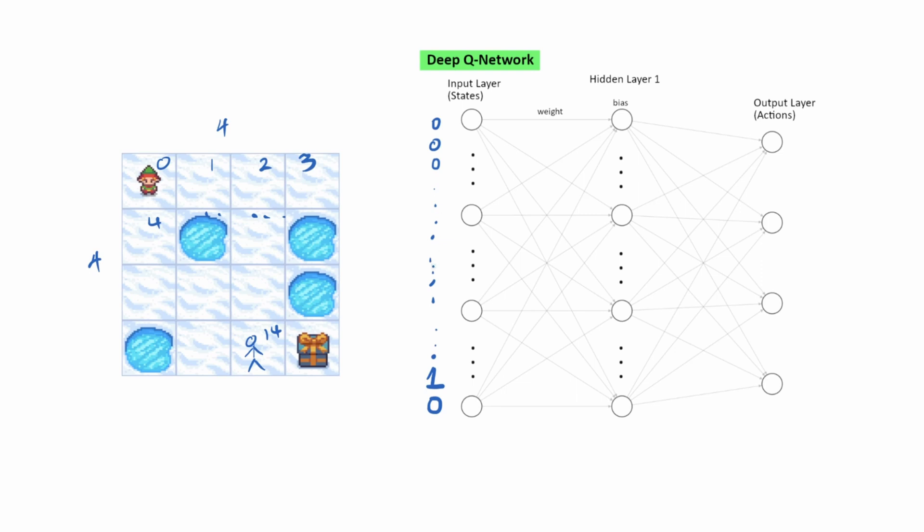So the input is 16 nodes with a 1 on the node where the agent is located. That goes into the network. What comes out is the 4 possible actions. And we get a Q value for each one of these actions. And of course, the largest Q value is the best action in this situation, which obviously is going to be this one.